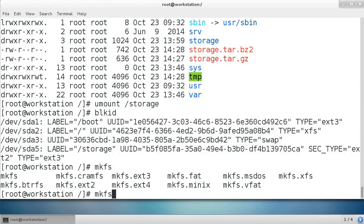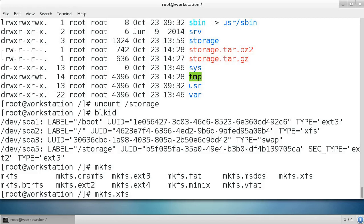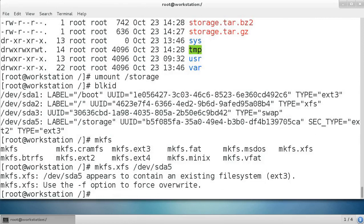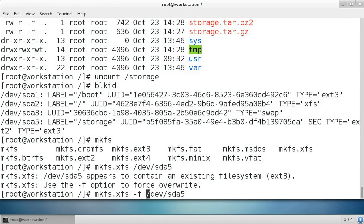My two options are I can either use mkfs.xfs like this and pass it the device dev sda5. Because it's already formatted as a device, it will throw an error. It says it needs to be, you need to pass the force option in order to format it. So I'll pass it the force option and then it will format it as xfs.